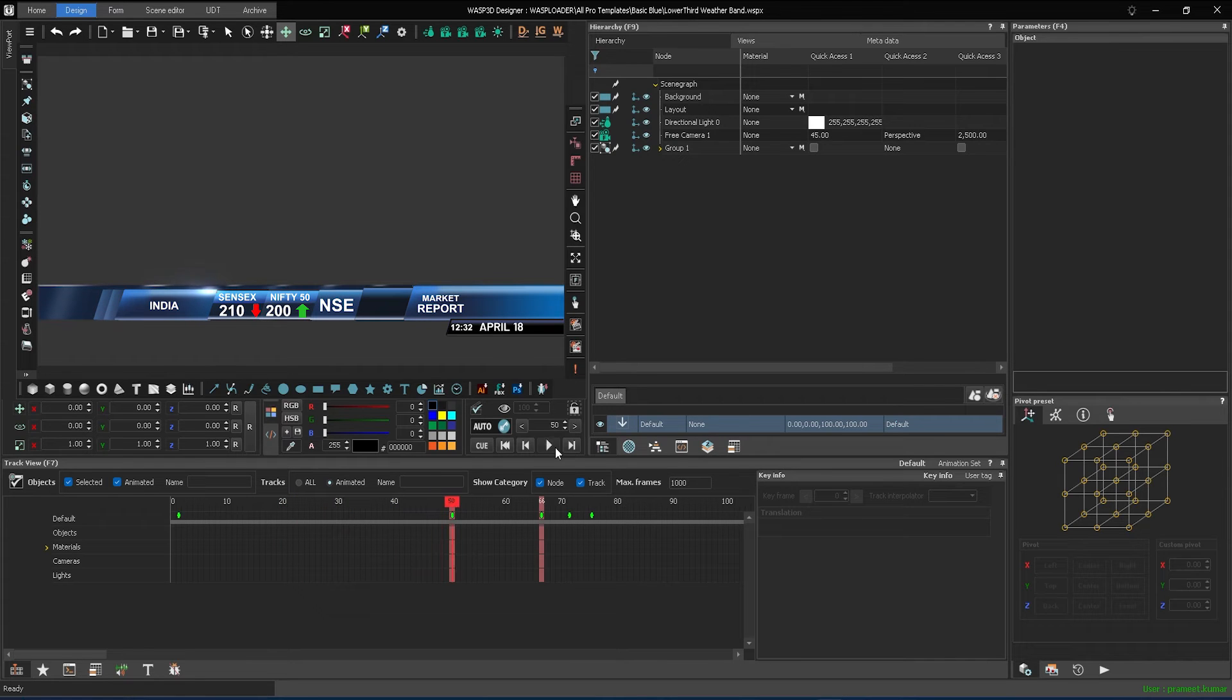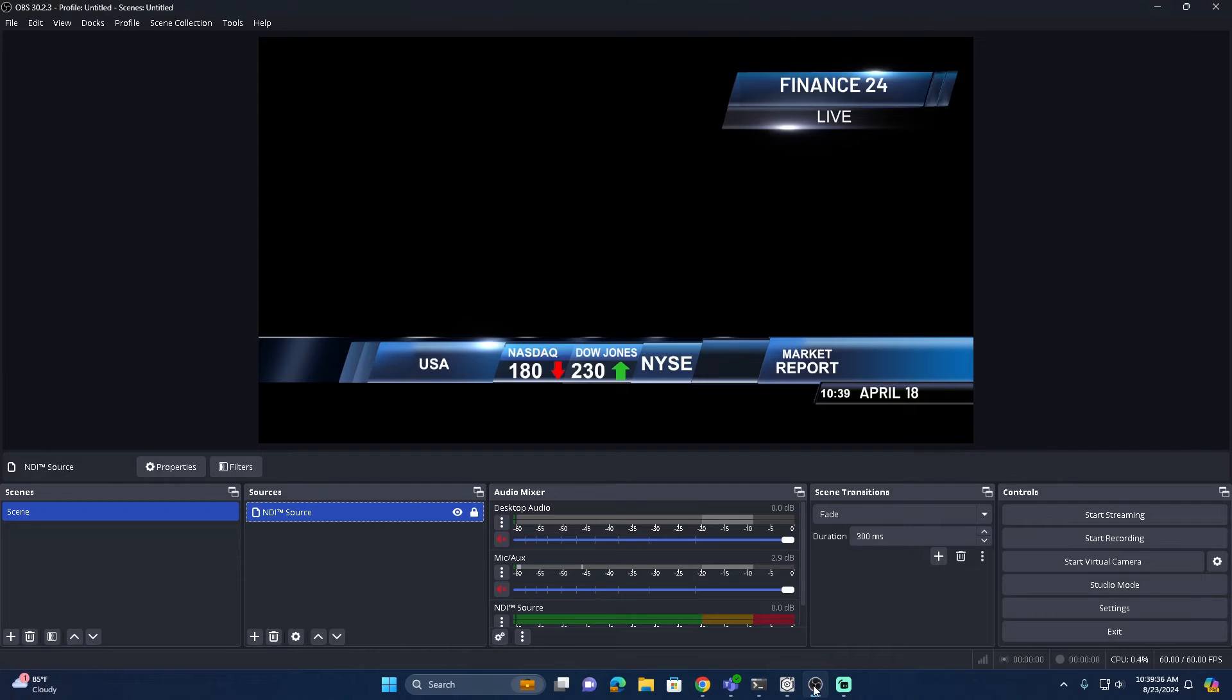Once you're done, export your design and import it into OBS, just like any other overlay, and you're ready to go live.